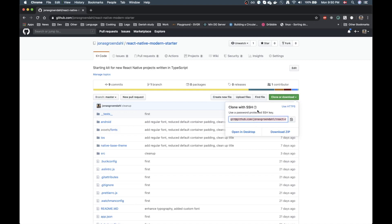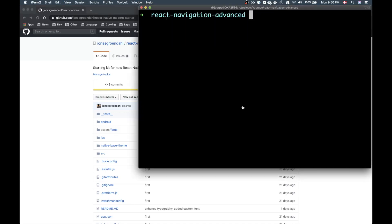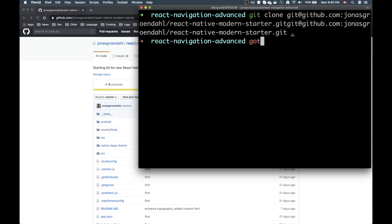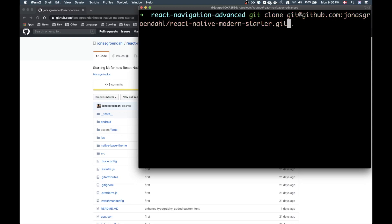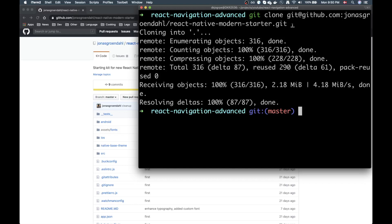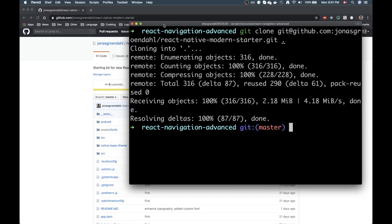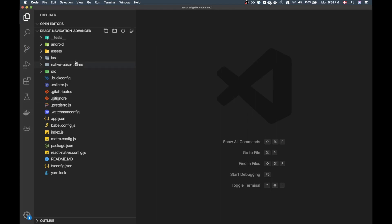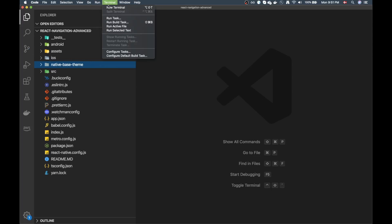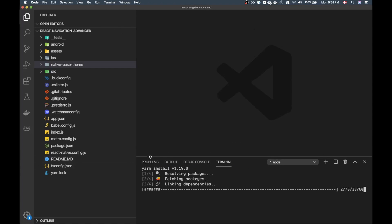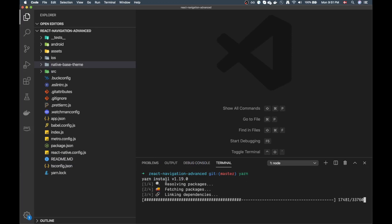I'm just going to copy this SSH link here and jump back into iTerm and clone that down. I made a new folder so I'm just going to add the dot at the end. This library is publicly available so if you want to follow along you can clone it down as well. Next step is to open up the project and start by running yarn to install the dependencies, then do a pod install and launch the simulator. I'll see you back in a moment when it's done.